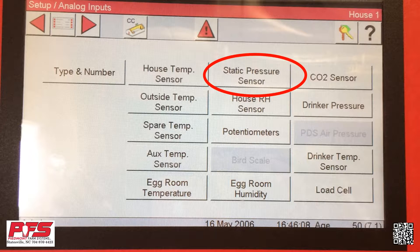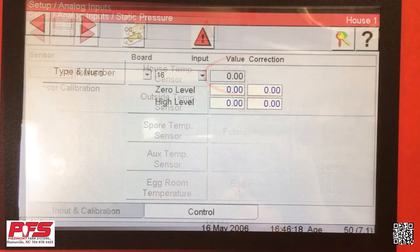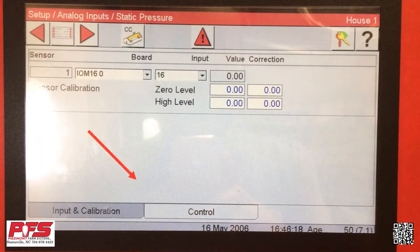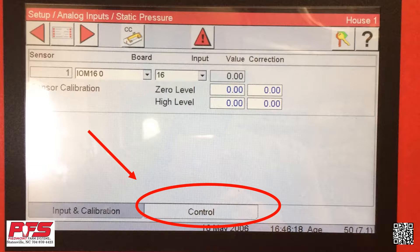Now, find in the upper right hand part the Static Pressure Sensor. Once you find this, click on it. Once you are in your static pressure area, look on the bottom screen and you will find two tabs. Click on the Control tab.